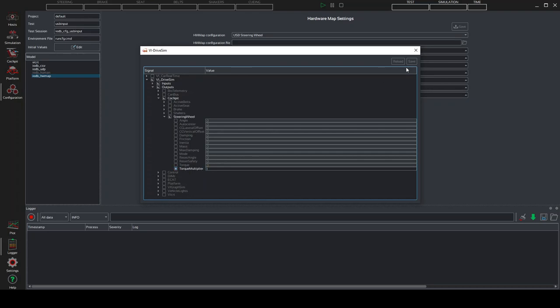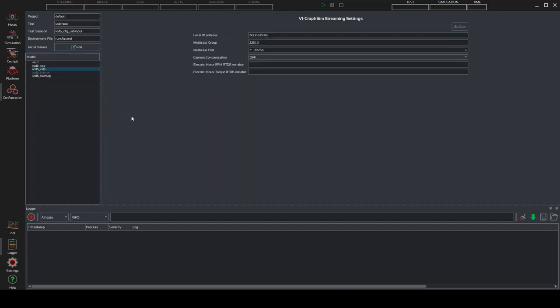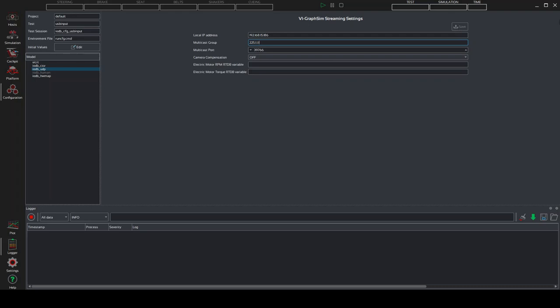We can click on save if we have modified something and we can close this page. At this point, we can pass to iodb underscore udp and we must put inside the local ep address the same ep address you have set as network adapter in the settings before. Please check that your multicast group is 225.1.1.1 and that the multicast port is 39766. This is really important for the communications. Click on save at the end of this process.